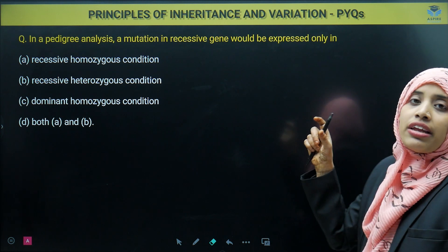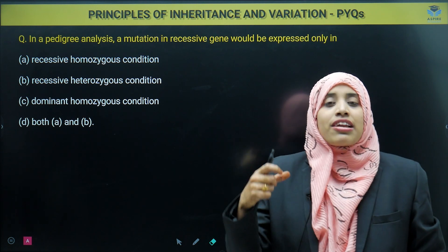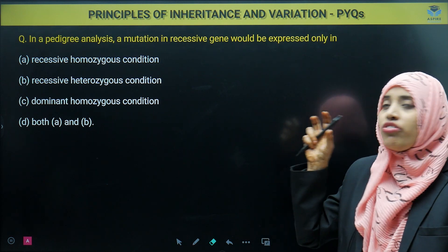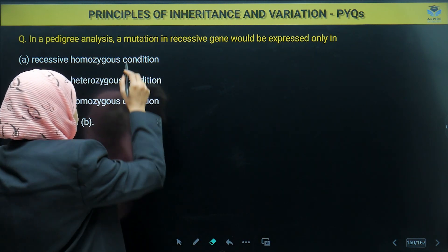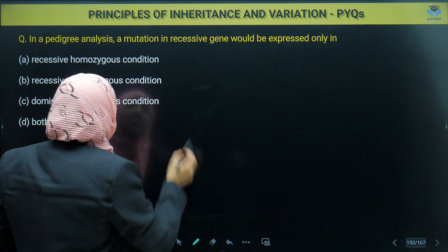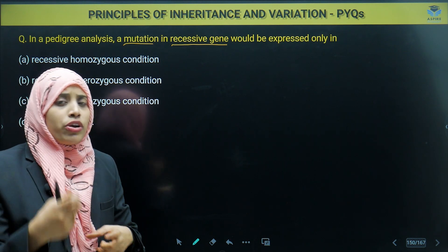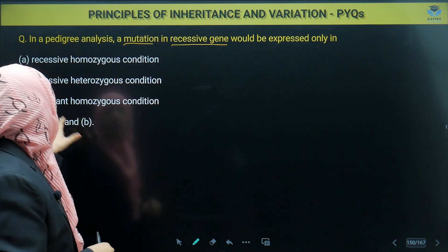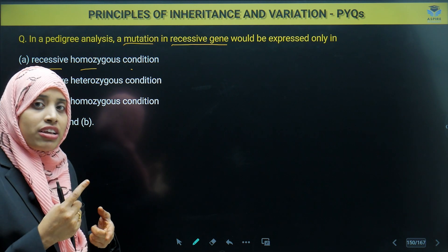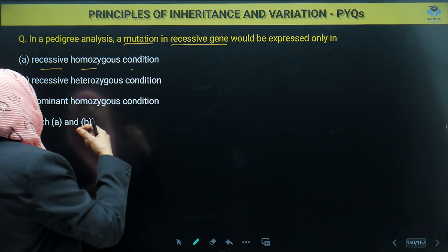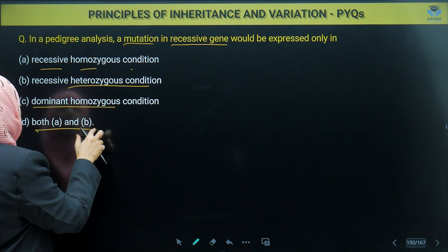First question is on pedigree analysis. We know that pedigree analysis shows how a disease or trait is passed on from generation to generation. In a pedigree analysis, mutation in a recessive gene — when would it be expressed? Option one: recessive homozygous condition. Option two: heterozygous condition. Option three: dominant homozygous condition. Option four: both A and B.